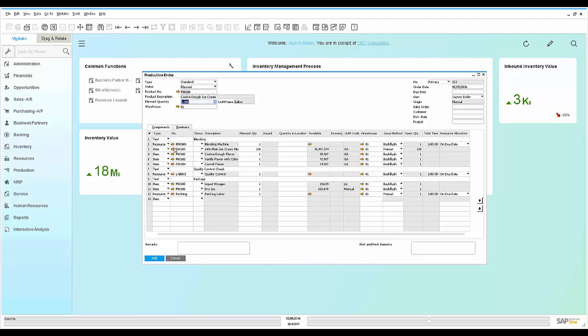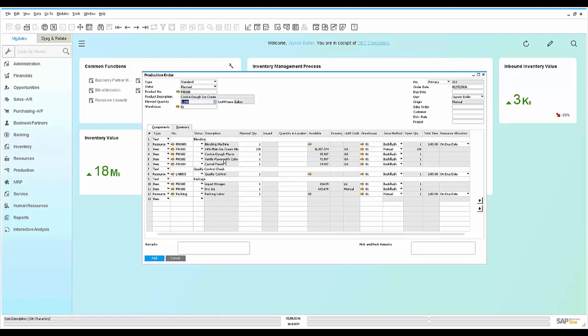We can see that there are three resources used: a blending machine, a quality control check, and a packing operation. At the blending machine, we use three different items of a 14% plain ice cream mix, some cookie dough flavor, some vanilla flavor, and some caramel flavor. Those are available to issue to the production order.